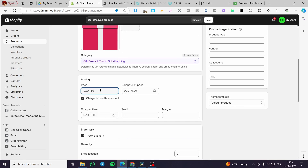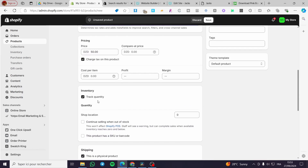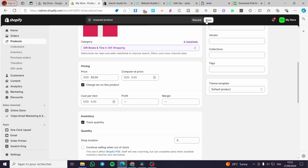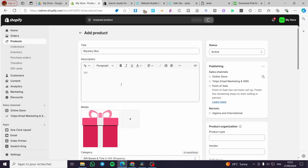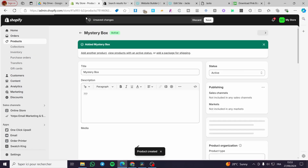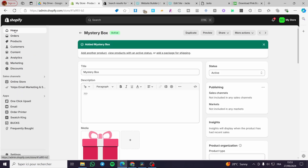We are going to put in the price of it, then you are going to set up the quantity and so on. For example here we are going to add this, click on save — boom, here we have it. This is the mystery box product created.